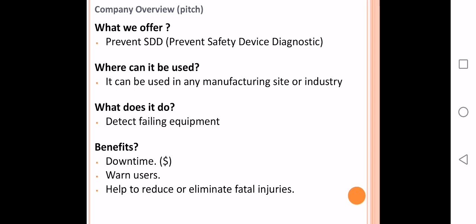We are asking for 5 million dollars to start with the prototype and launch the final product. Our team is composed by experts in the safety field.